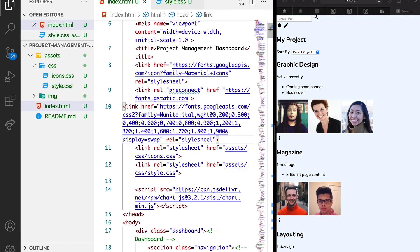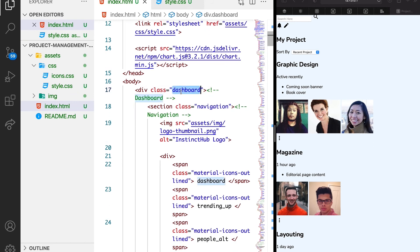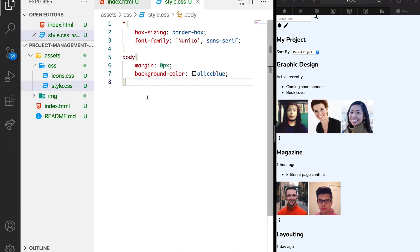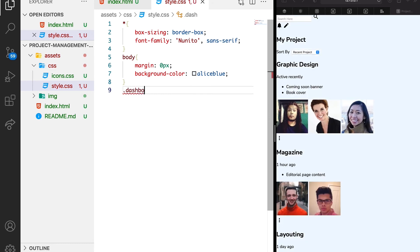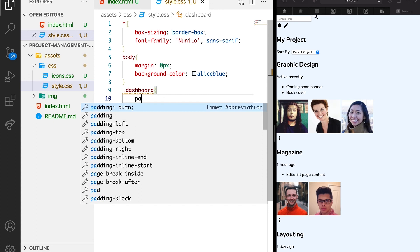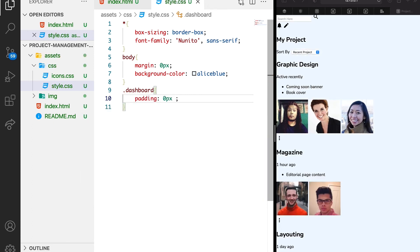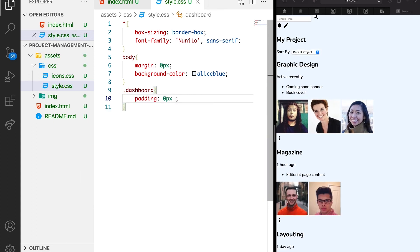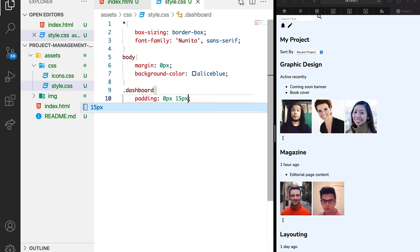So let's add margin or padding by ourselves. Let's see the class that we can use to do that. Let's target this dashboard. And let's add padding manually. I'll call it dashboard. We just want to give padding 0 pixel top and bottom, then we want 15 pixel left and right. You can see that we have that which is cool.